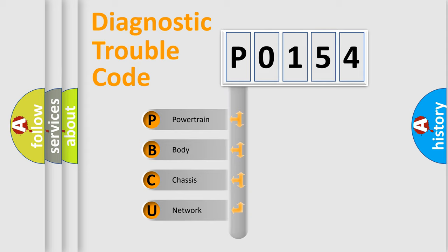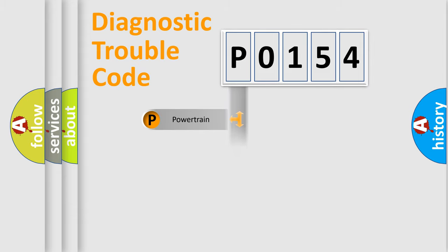We divide the electric system of automobile into four basic units: Powertrain, Body, Chassis, and Network.